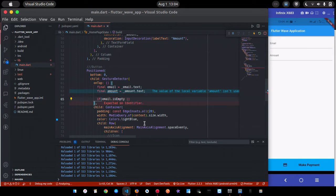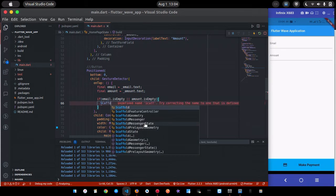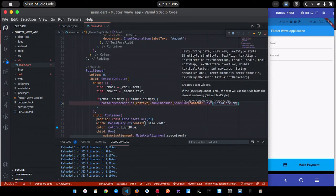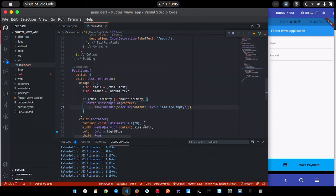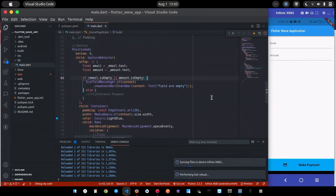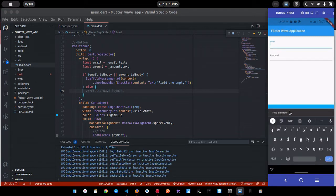Both fields must be filled — they're mandatory. So if email is empty OR amount is empty, I'll show a SnackBar using ScaffoldMessenger saying 'Fields are empty.' If I click the button now with empty fields, you can see the SnackBar comes up — 'Fields are empty.' That part works.